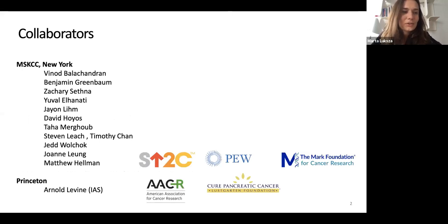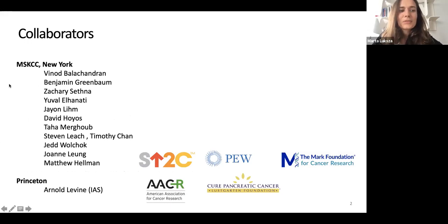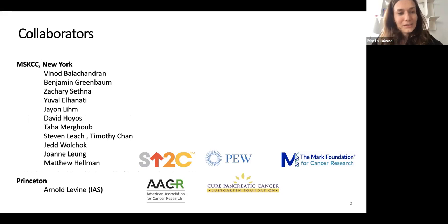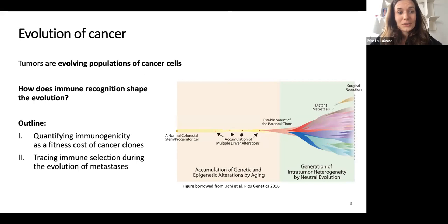This is done in collaboration with many people from New York and Princeton, prominently with Valsalakshmi Balachandran, Ben Greenbaum, and more recently with Zach Sethman.